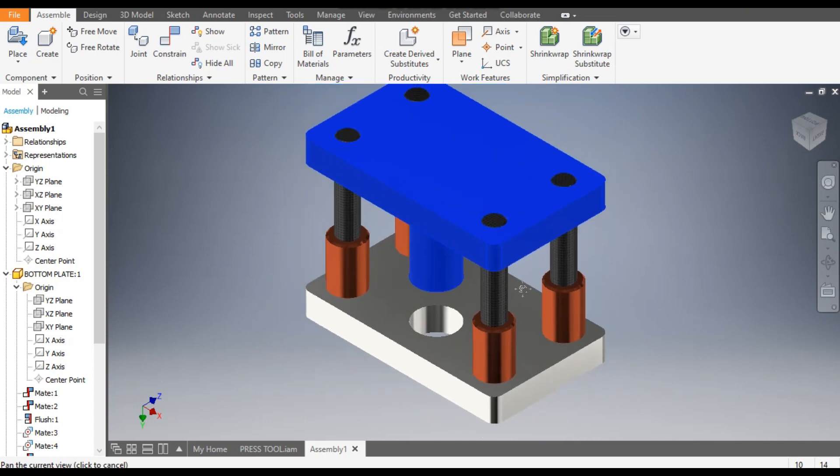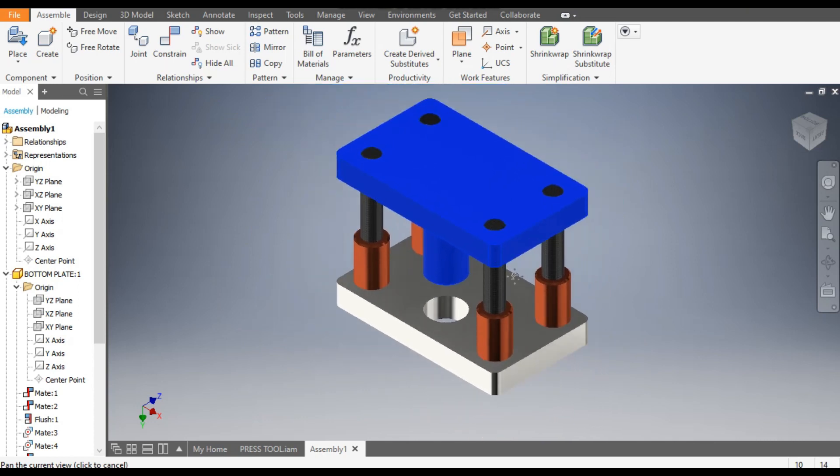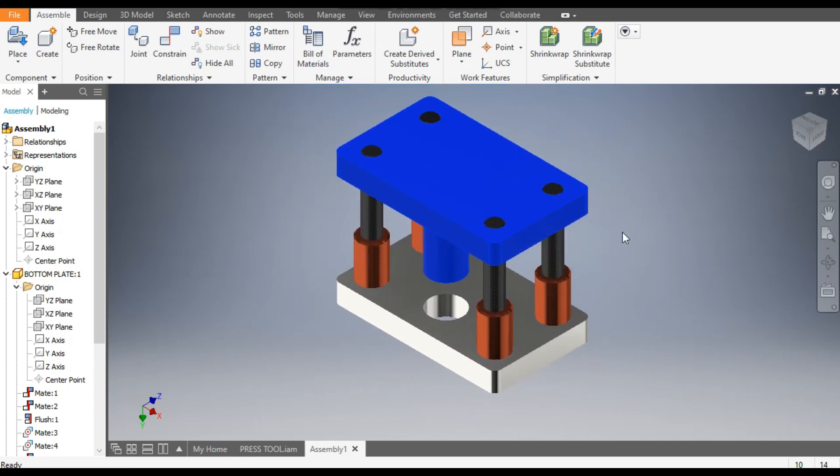So this was a basic tutorial on how to make parts in Autodesk Inventor and how to assemble different parts. I hope you liked the video — if you did, please hit like and subscribe to the channel for more such videos. Thank you.